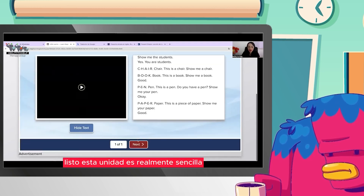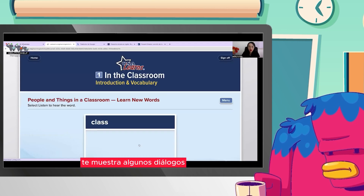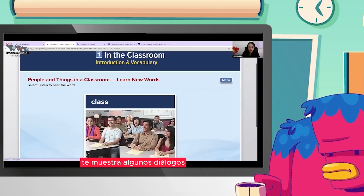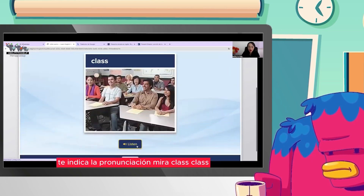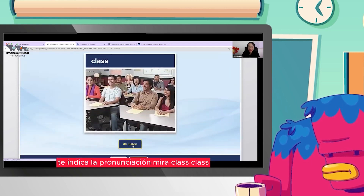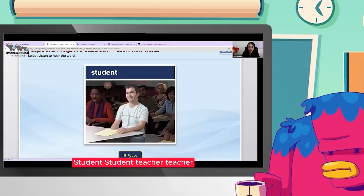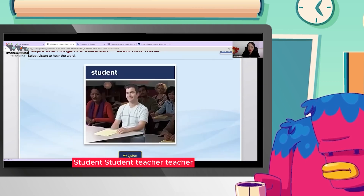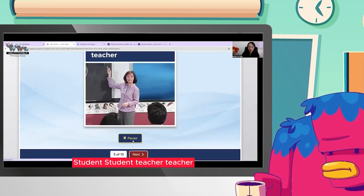Esta unidad es realmente sencilla. Te muestra algunos diálogos y te indica la pronunciación. Por ejemplo: class, student, teacher, backpack, book.